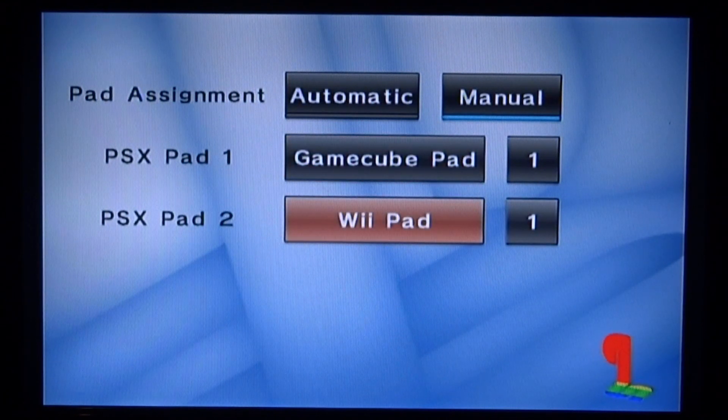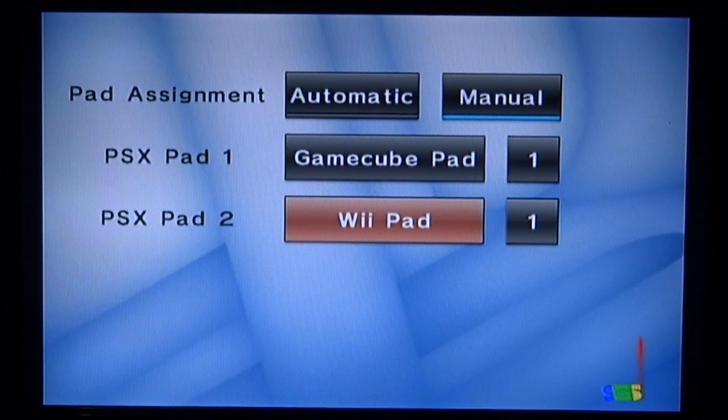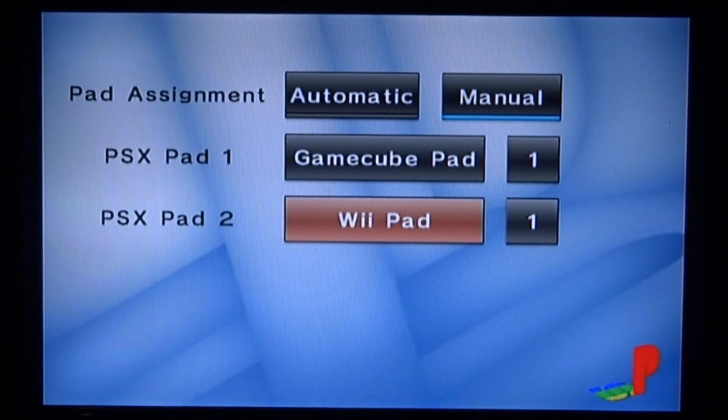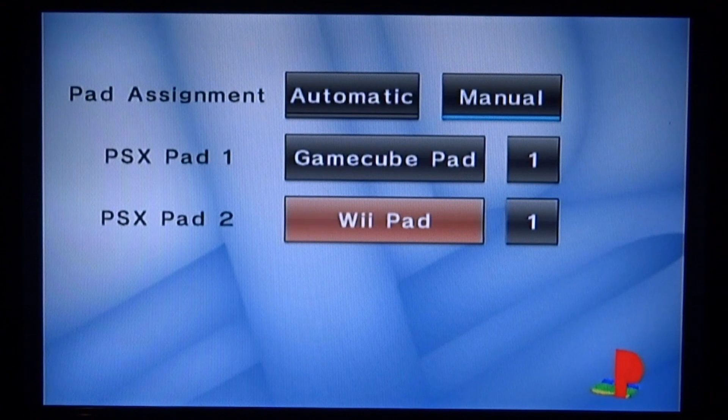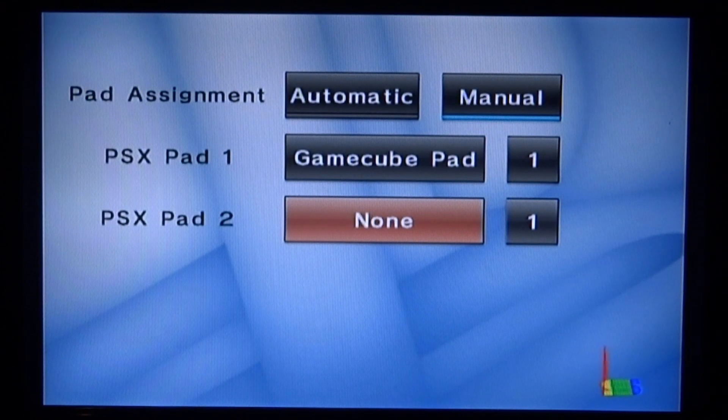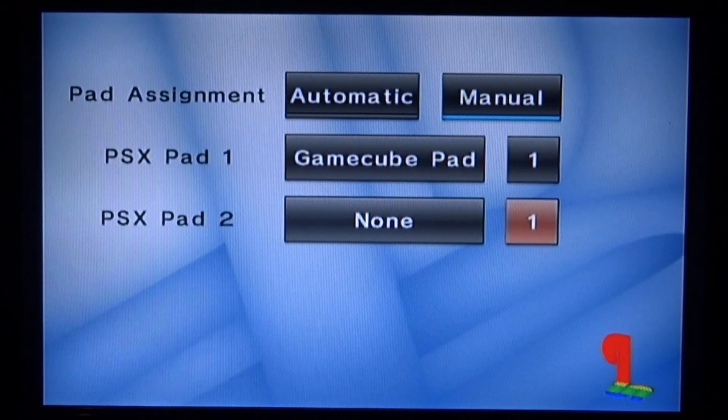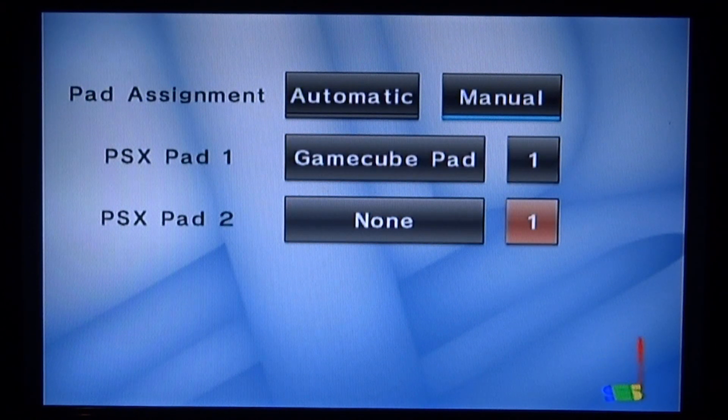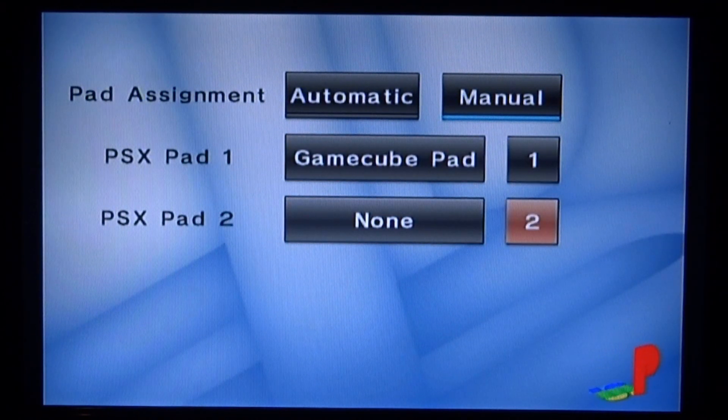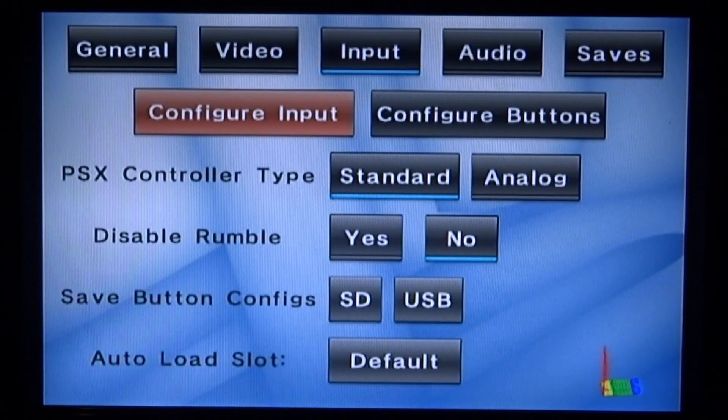I'm going to switch it to manual and it's going to say that both my GameCube and Wii controller are connected. If you wish to remove your Wii controller, just press A on it until it goes to none. Make sure this is set to 2 as well and then press B to go back.